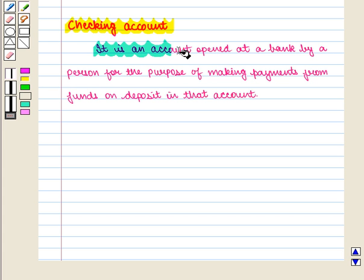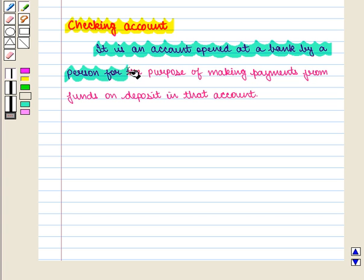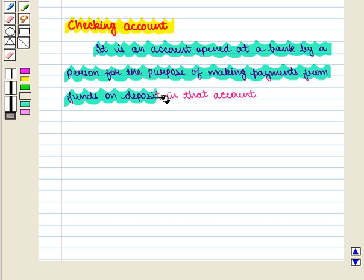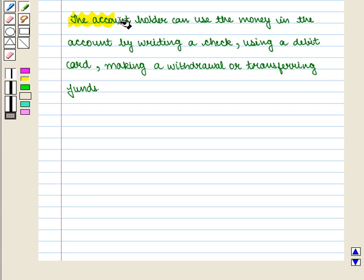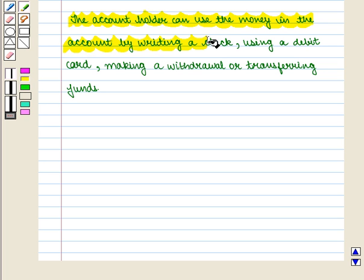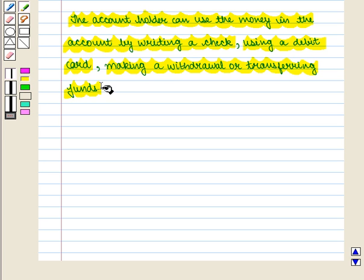A checking account is an account opened at a bank by a person for the purpose of making payments from funds on deposit in that account. The account holder can use the money in the account by writing a check, using a debit card, making a withdrawal or transferring funds.